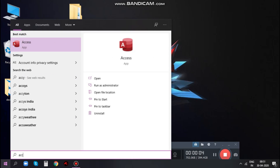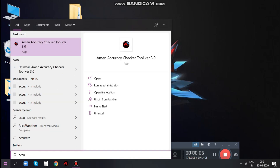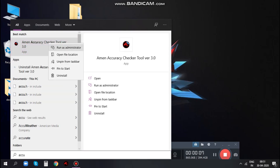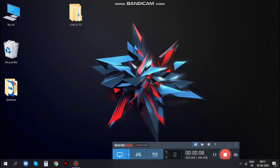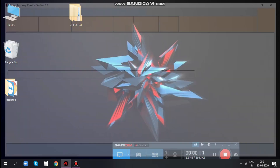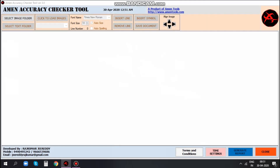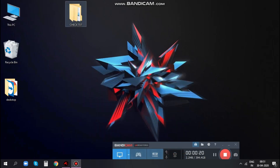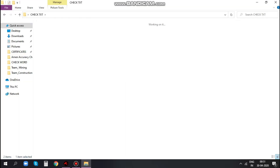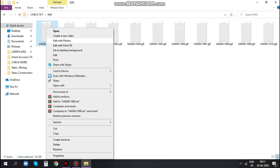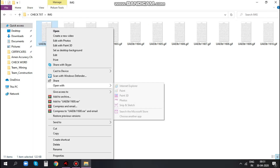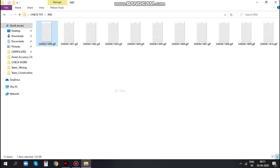Open Armand Accuracy Checker Tool in your system. Before starting your work, let's check the input and output folders as required.